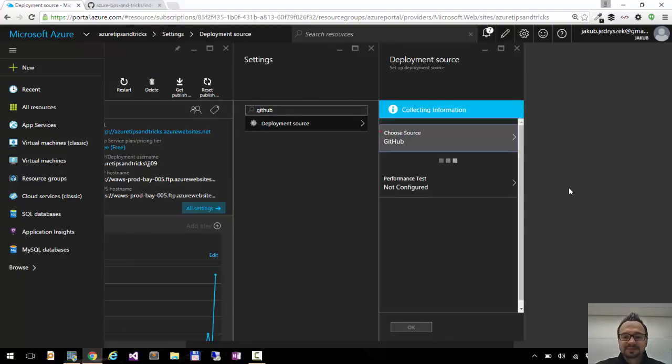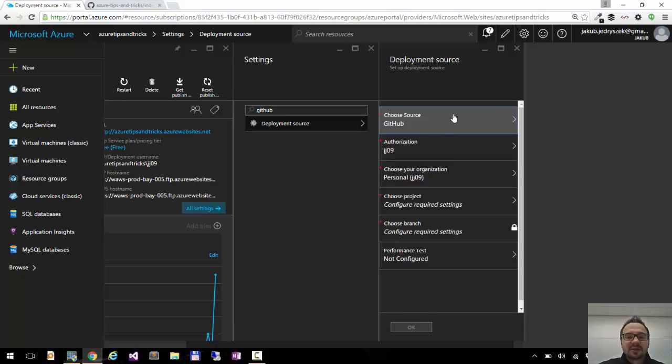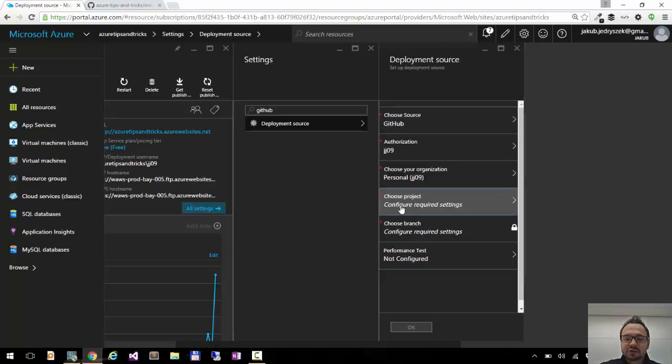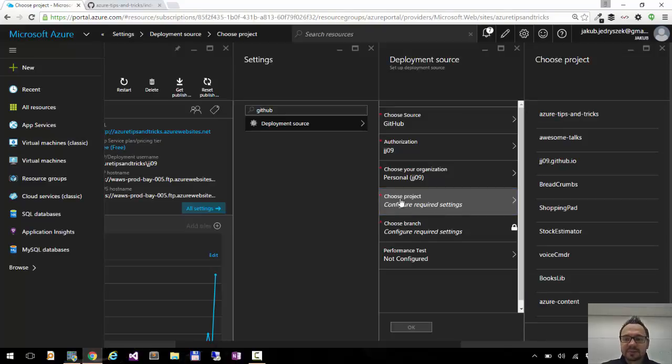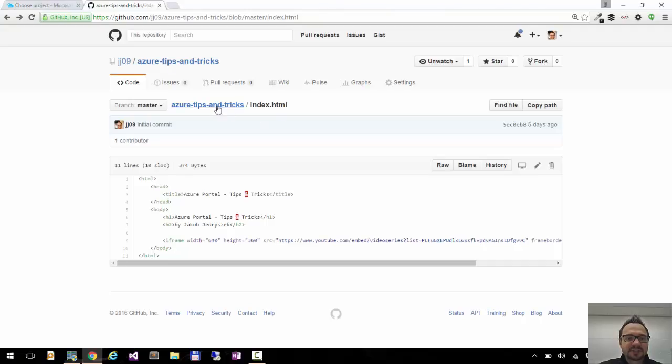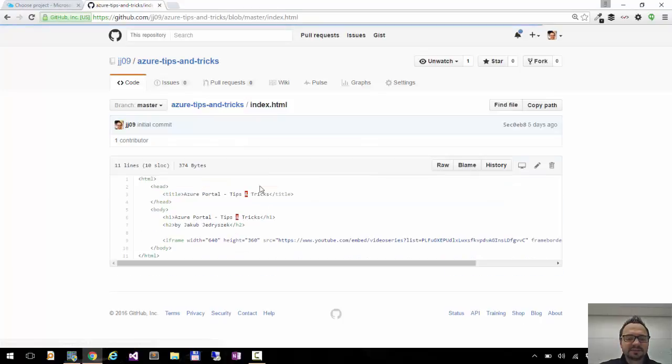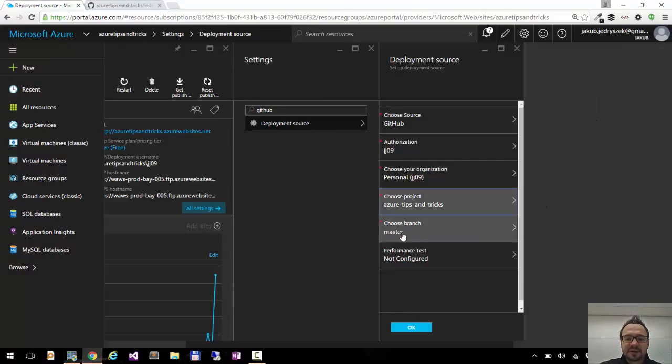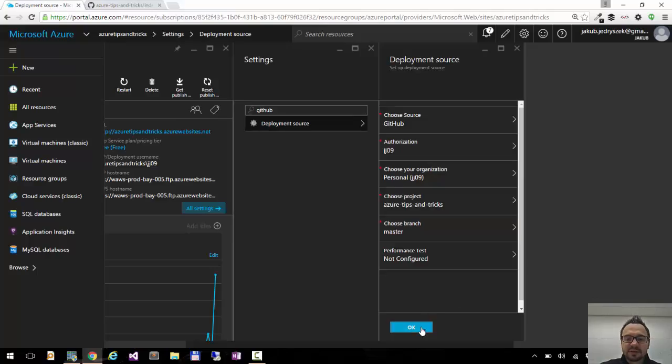So click GitHub. I already am authenticated with GitHub because I did this before, but if this is the first time when you try to configure GitHub with your website you will have to authorize. I'm already authorized as JJ09. This is my GitHub account and here I need to choose the project I want to connect, and I have this project Azure Tips and Tricks. There's only one index HTML file here and I will choose this Azure Tips and Tricks, branch master as it is here. I mean master branch, and I will click OK.